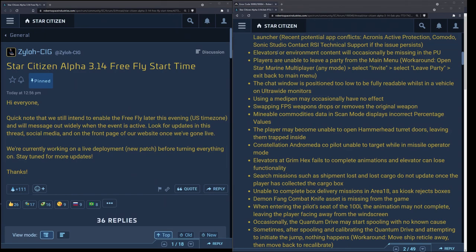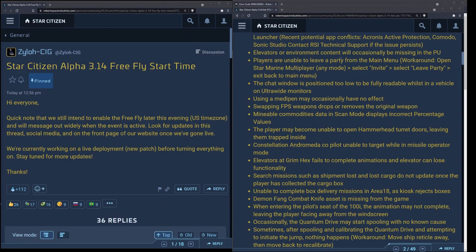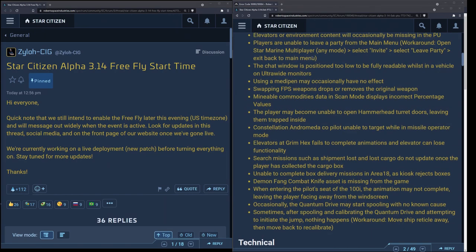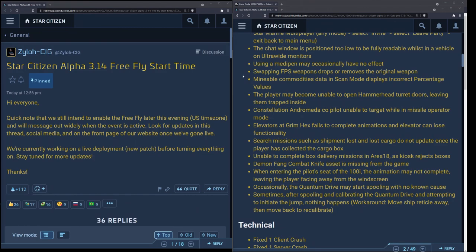Elevators or environment content will occasionally be missing in the PU. I have had this happen a lot on the PTU. Basically you make leaps of faith, you see nothing but black in front of you, the darkness almost of space, and then you walk through anyway and the floor appears magically underneath your feet. Players are unable to leave a party from the main menu and the workaround is to go into Star Marine, invite and leave the party, and exit back to menu and it works like a charm.